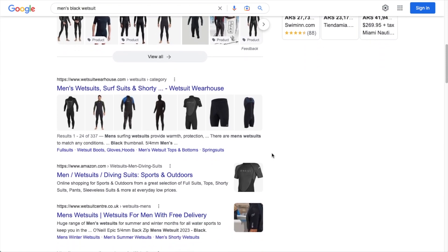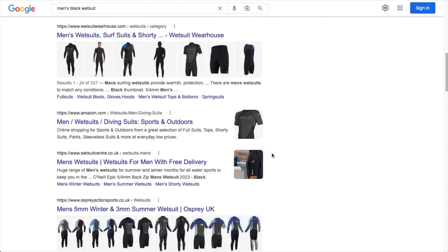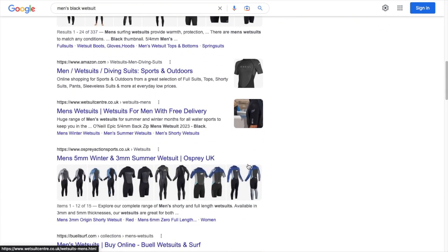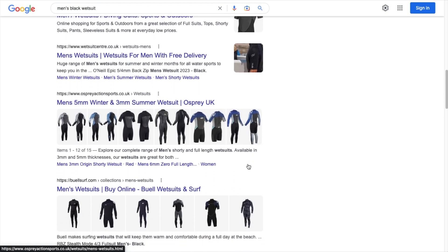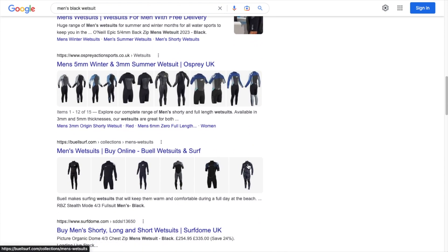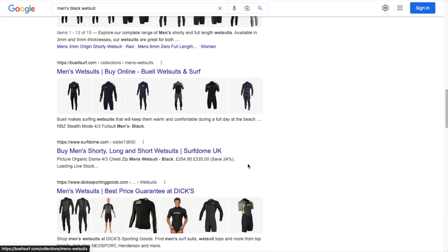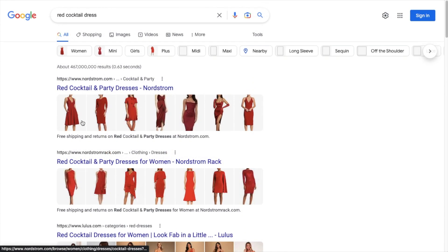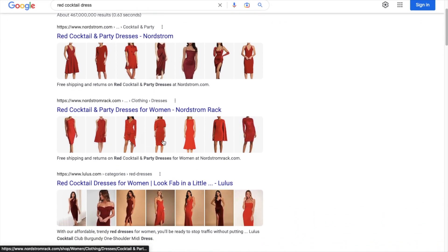Merchant Listing Schema is like Product Schema on steroids. Your schema-enhanced products will continue to be eligible for product snippets in search results, but now they can also be eligible for merchant listing rich snippets.